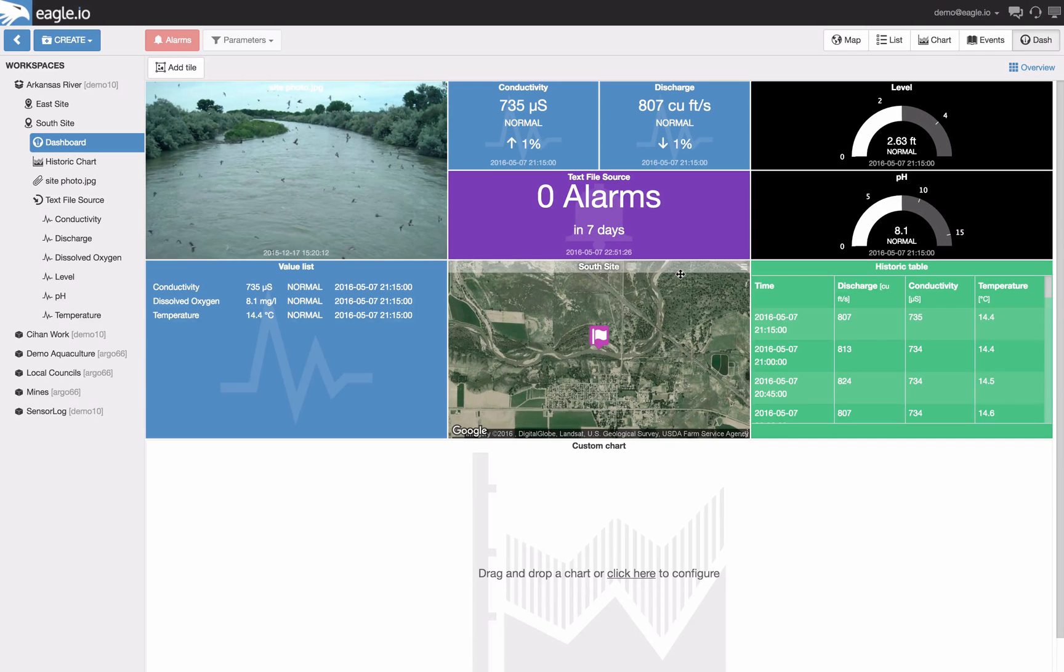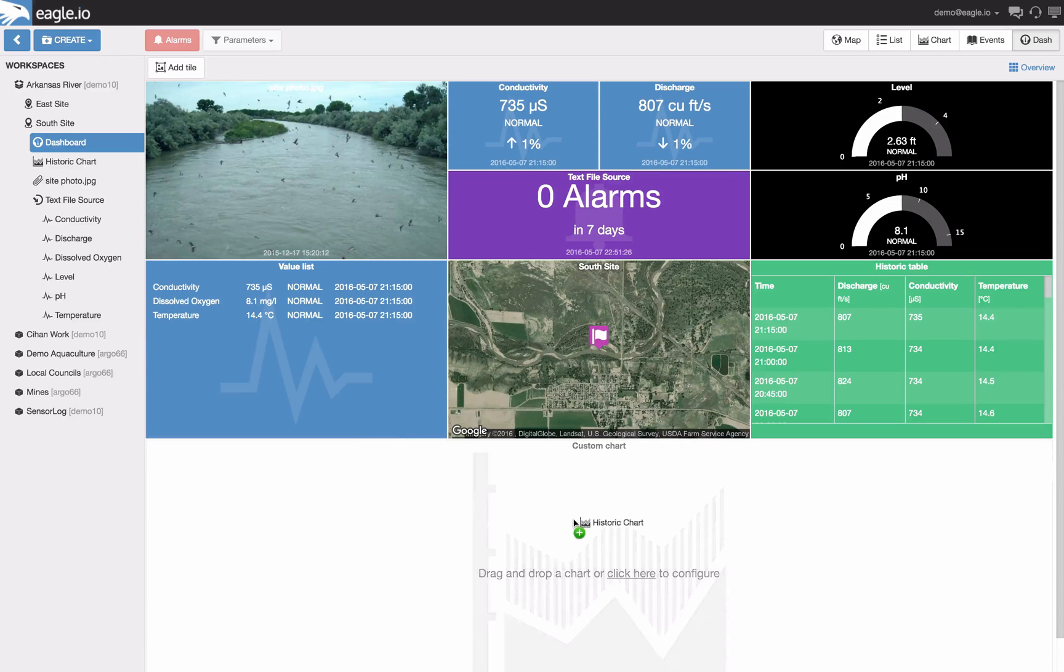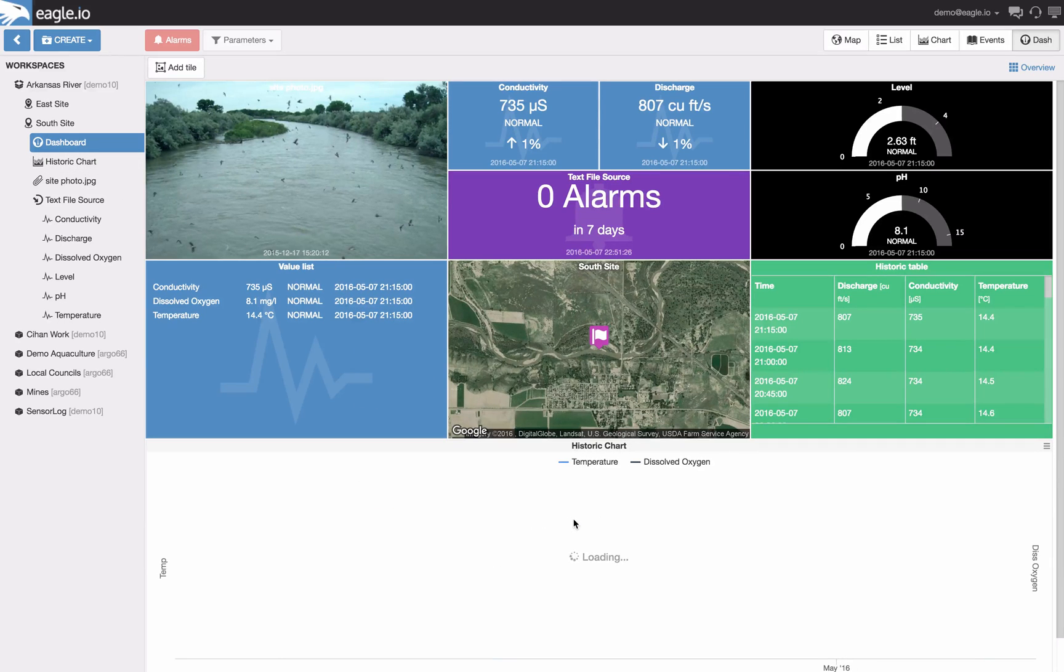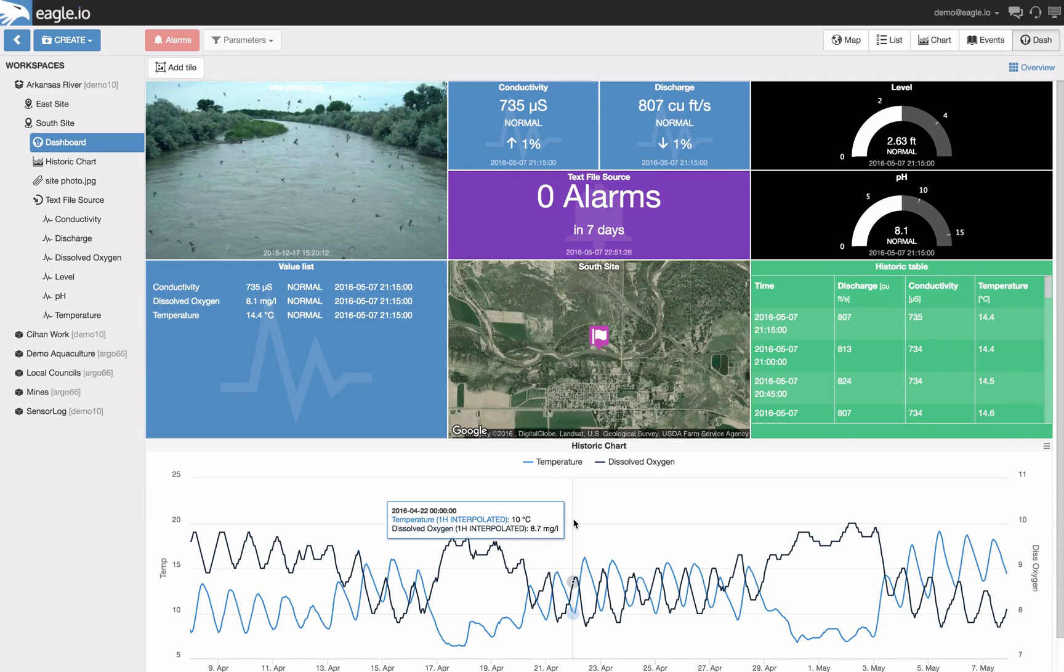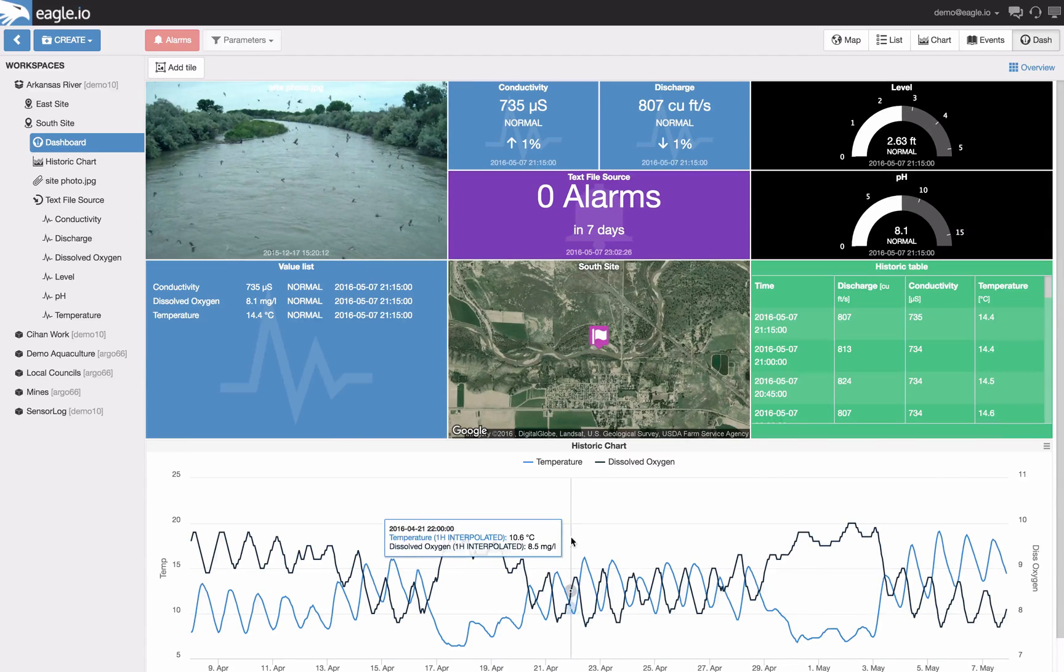Finally to complete this dashboard, let's drag and drop the historical chart that I've pre-configured. And that finalizes this dashboard, providing an overview and a snapshot of this location.